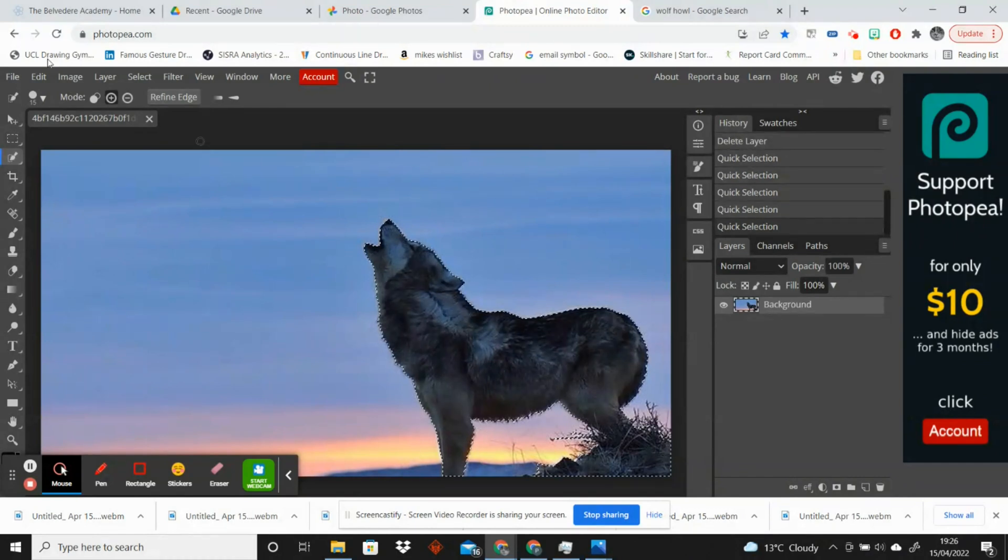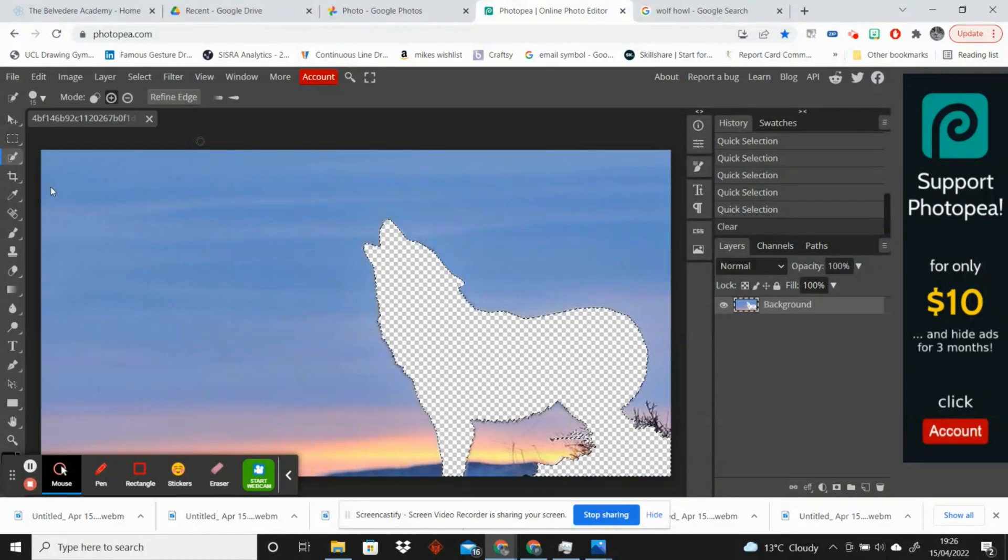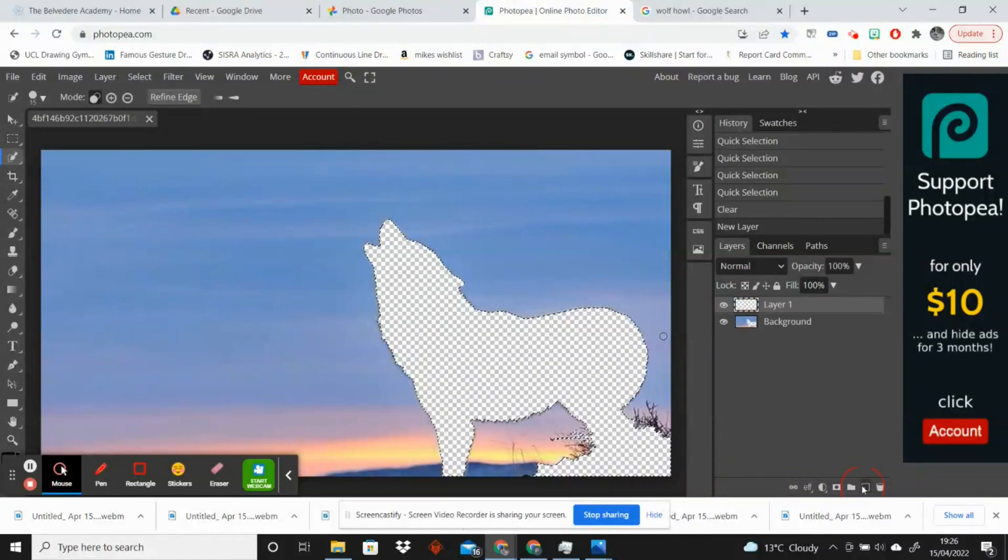So all I'm going to do is I am going to go up to Edit and Cut and that will remove the wolf from the picture. And then I'm going to go down to New Layer. I'm going to drag this layer beneath the original layer.